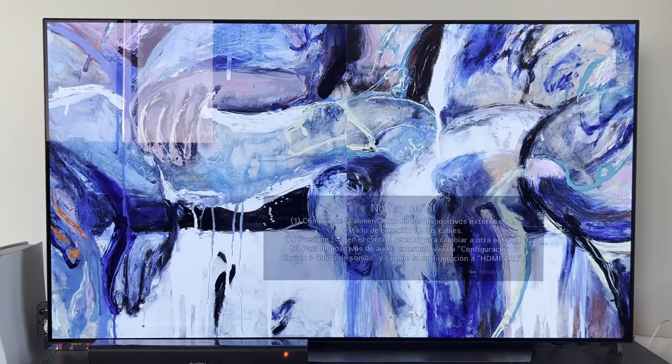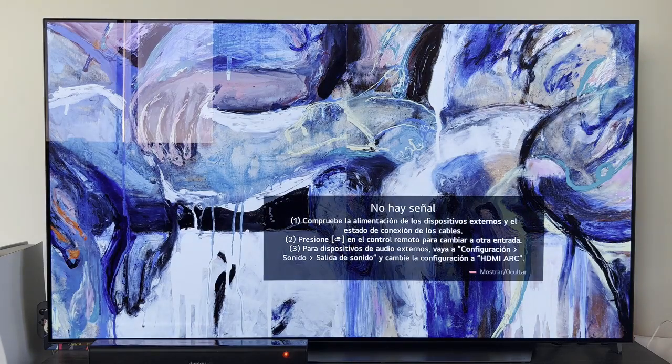Hello, hello. Hello, everyone. In this video, I'm going to show you how to install applications on an LG Smart TV with WebOS operating system.